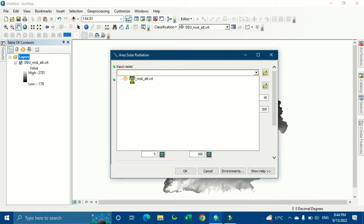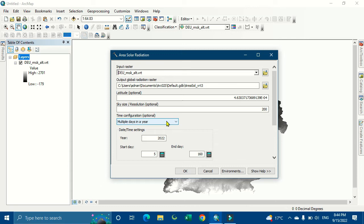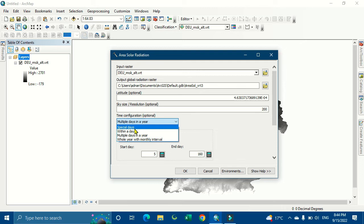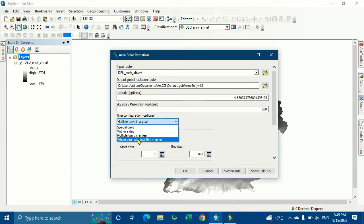Here are the options for multiple days in a year. You can select from here, especially within a day or the whole year with monthly interval. I'm going to select the whole year with a monthly interval.